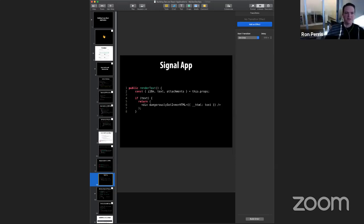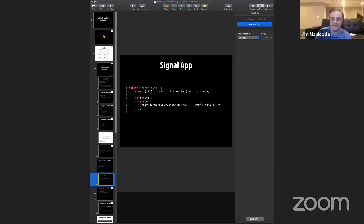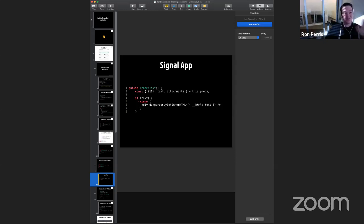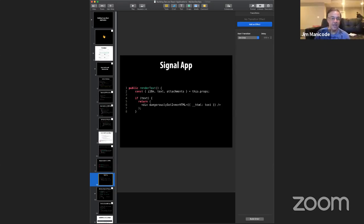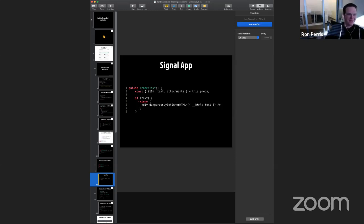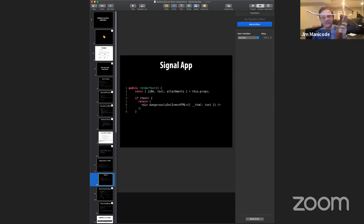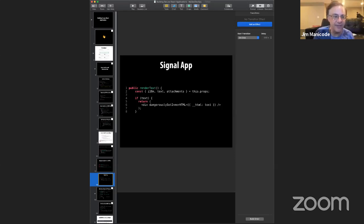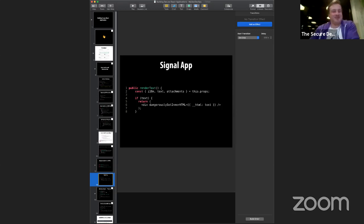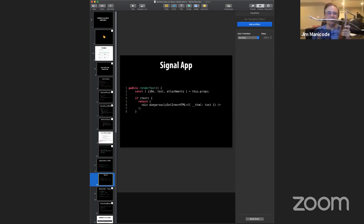Of the top 100 React component libraries by download count, how many are using dangerouslySetInnerHTML? Jim guesses 40%. Ron reveals the answer: 12 out of the top 100 are using this escape hatch. Jim jokes this is 'living dangerously' — like shooting crossbow bolts through the wall of his rental, which he just did accidentally while demonstrating the SCA crossbow.